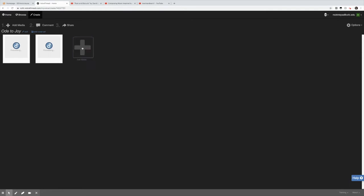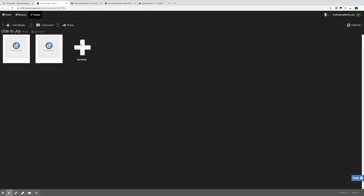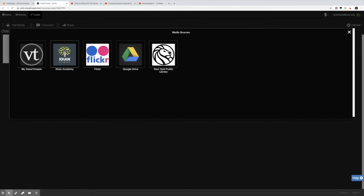Now if I click add media and go to media sources this is where it gets kind of exciting. Notice we have my VoiceThreads. This means that you can add from any of the VoiceThreads you've created in your past. Khan Academy, if you're not familiar with Khan Academy, it's an American nonprofit organization with the goal of creating a set of online tools that help educate students with short lessons in the form of videos. Super helpful especially with their math videos.